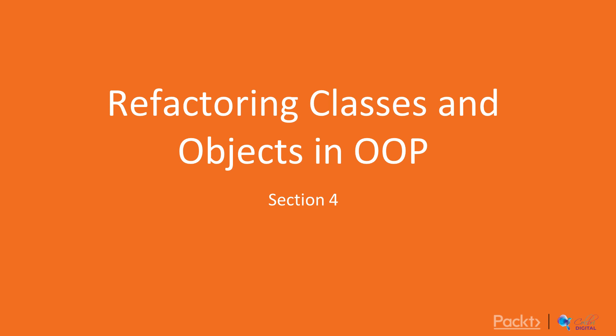Now we're going to move into what happens if you're dealing with object-oriented programming and how we can refactor classes and objects in OOP.